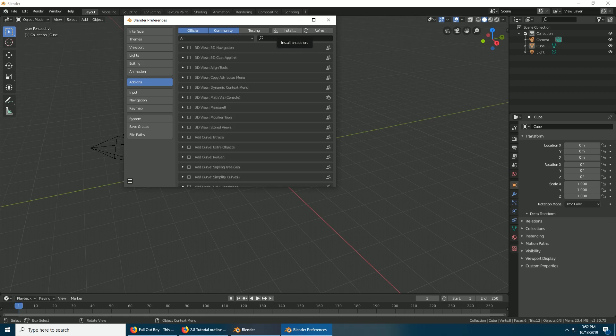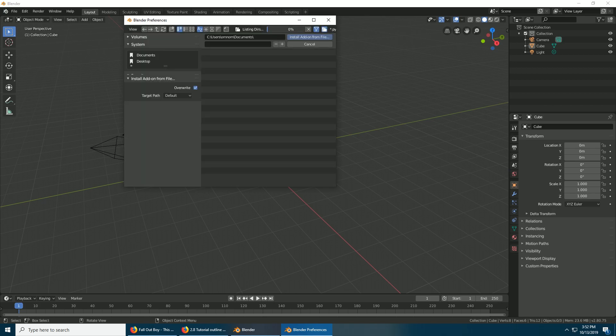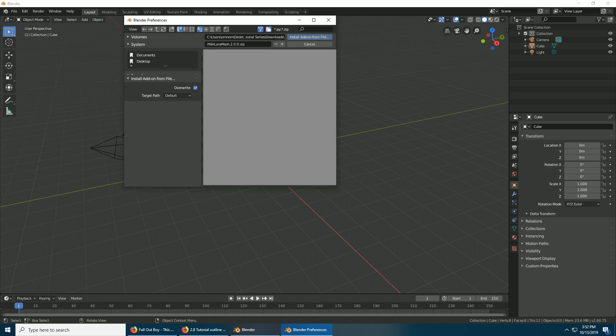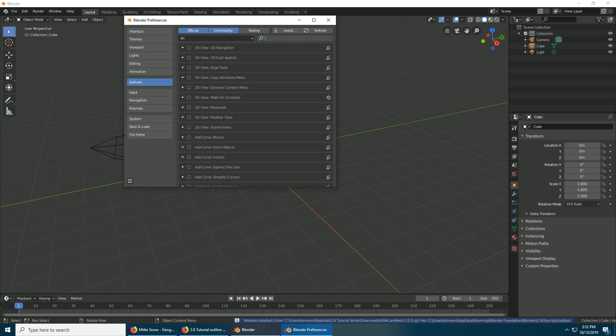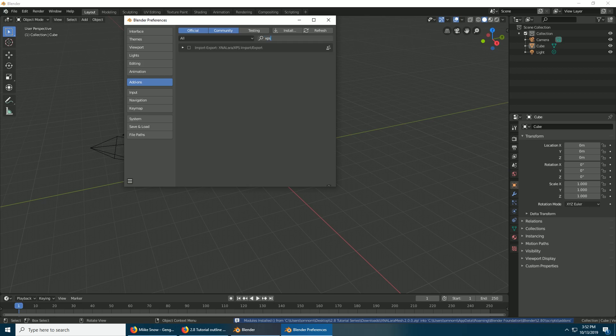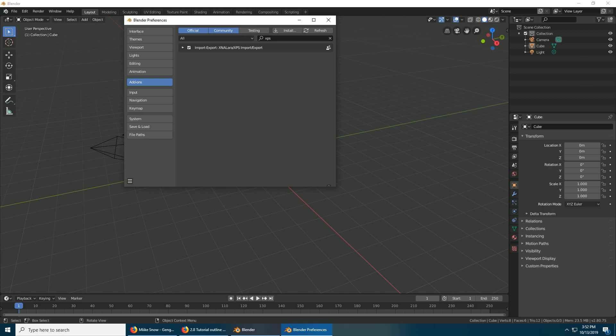I didn't tell you how to install that other add-on. I think you need to install it this way - just go to Install. You go to where you saved it, for me mine's in the 2.8 tutorial series. It's this one, you don't even have to unzip it, just select it and install add-on from file. And then you may need to still enable it.